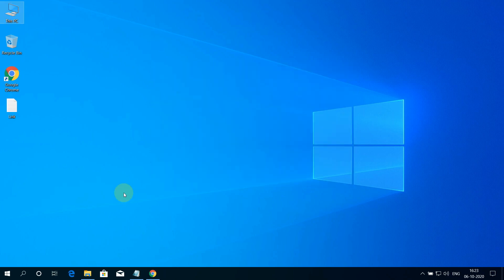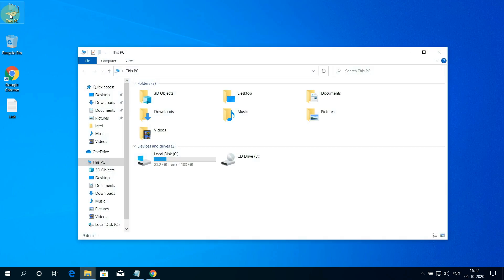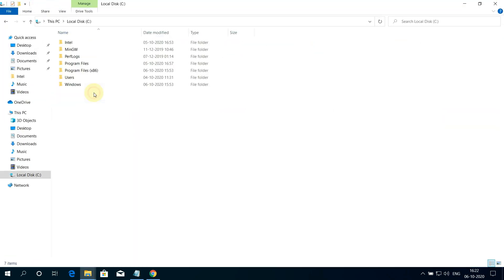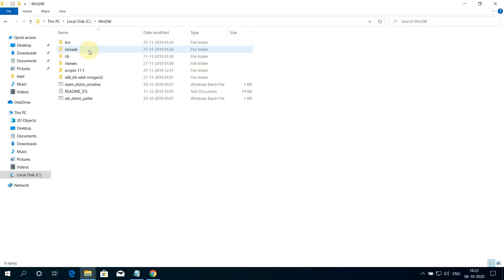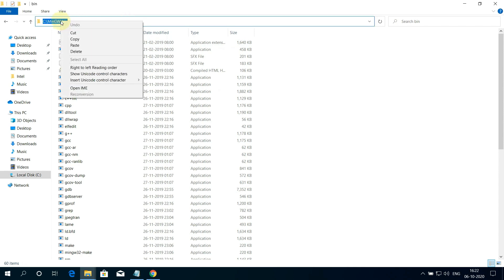Now we need to add the path in environment variables so that we can access G++ and GCC in Visual Studio Code. For that, double click on This PC and open local disk C. Here, open the newly installed MinGW directory and open the bin folder and click on the address bar and finally copy this path.